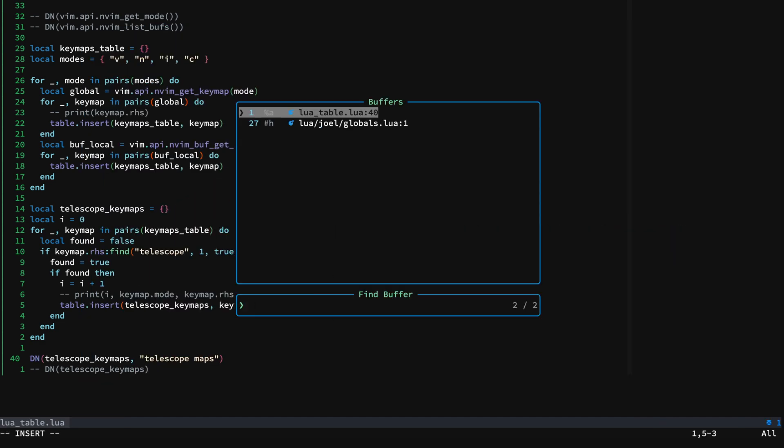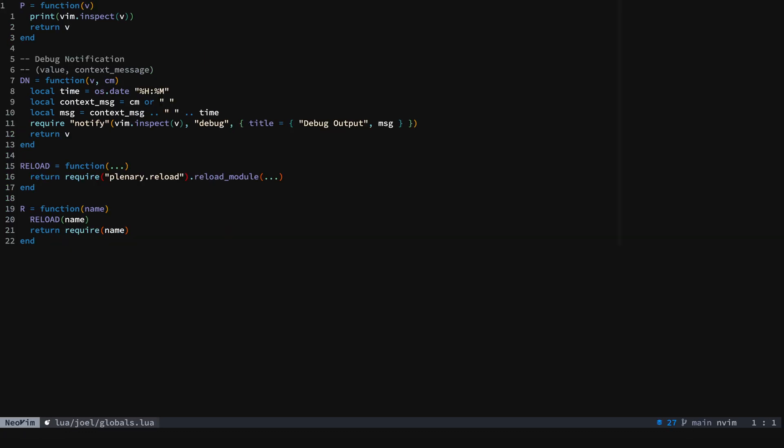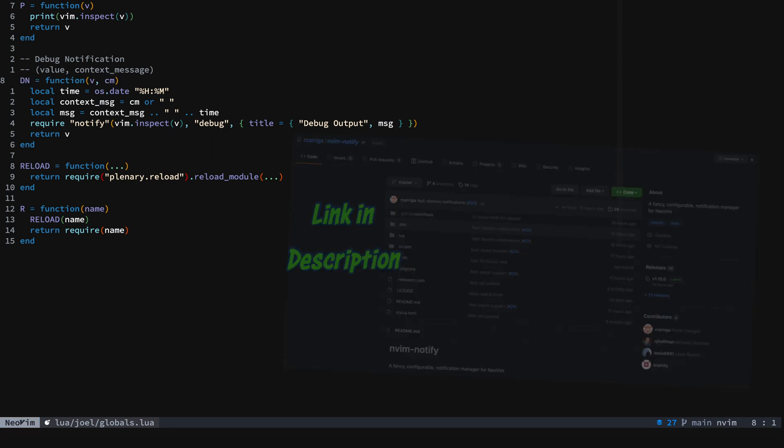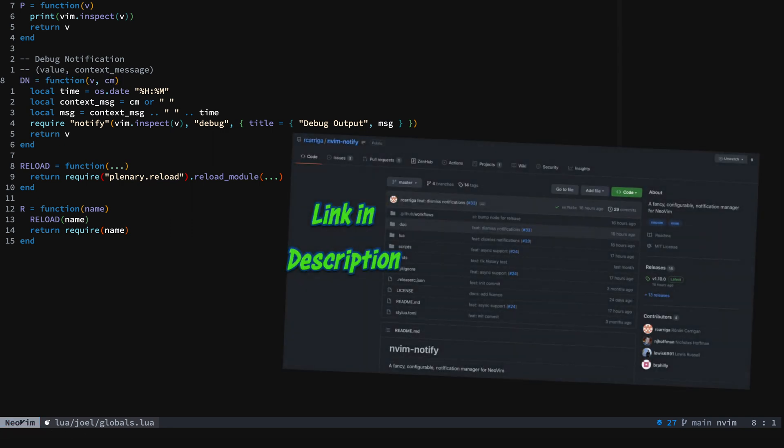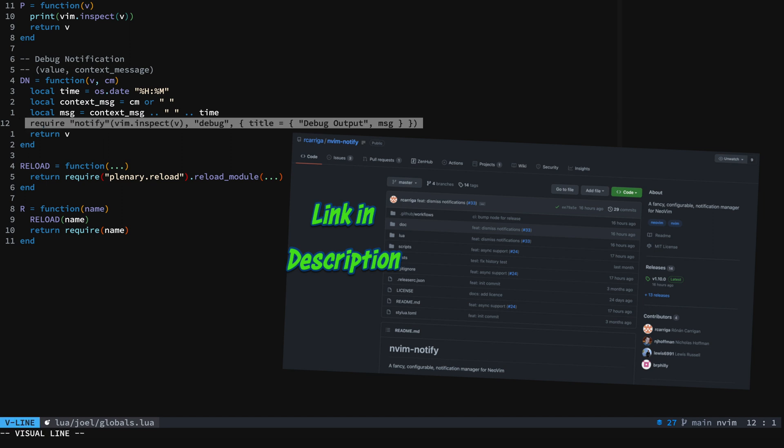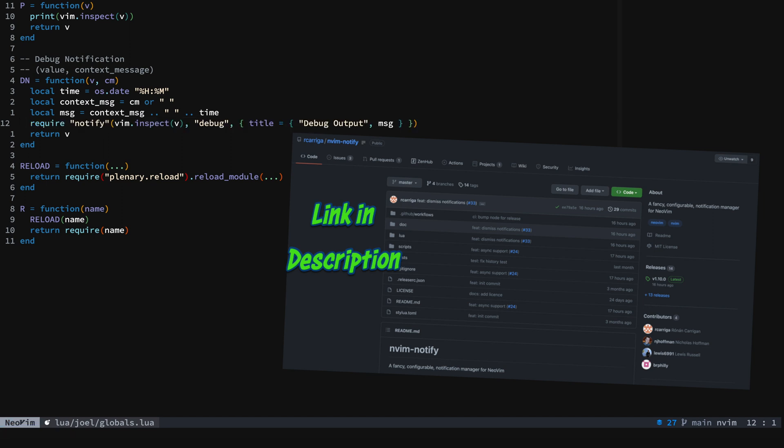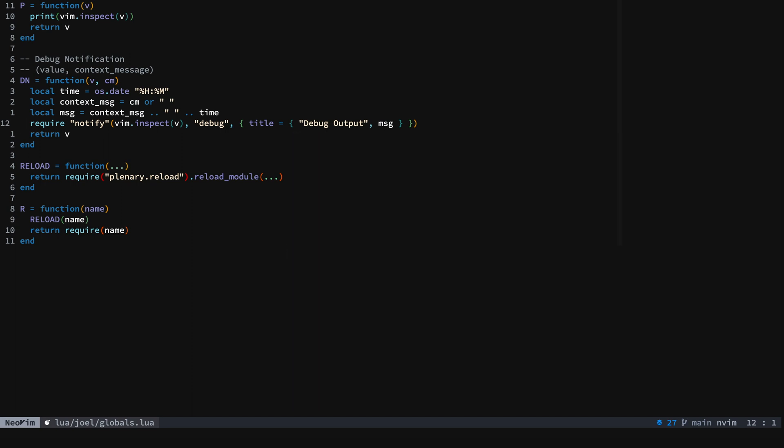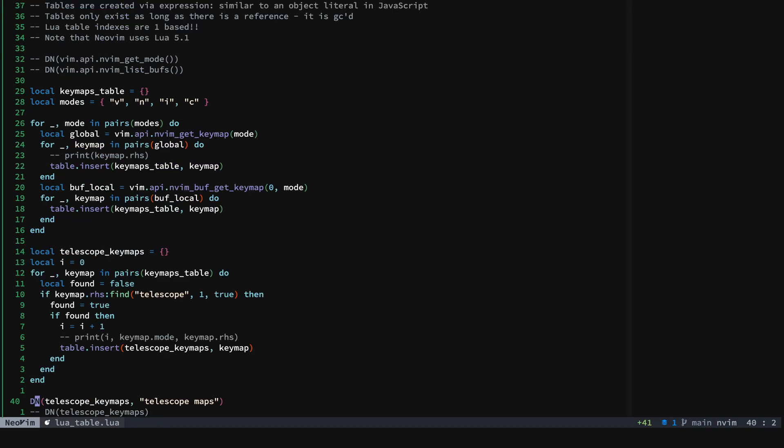Now if you want to see how I'm using these nice notifications here, I've created this DN global function that uses nvim-notify. And you should check out nvim-notify. It is awesome. You can do all kinds of stuff with it and give yourself some nice debugging output. Printing out to the console is fine, but nvim-notify is real nice.